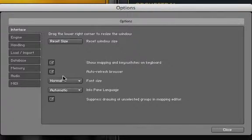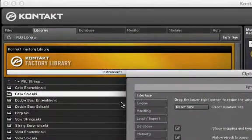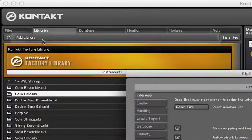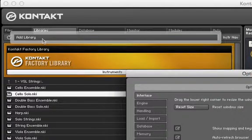If you are downloading a new Native Instruments library into Kontakt, then all you have to do is click Add Library underneath the Libraries tab.